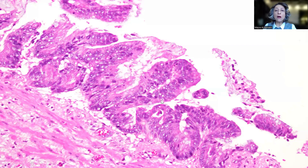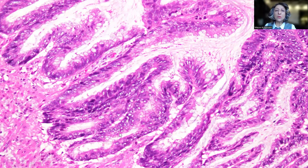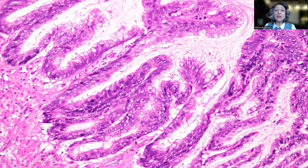On high-power magnification, it's very clear: the high-grade nuclear features, the stratification, and the villiform transformation of the surface. Even more here, it's much crisper and clearer — we have the villous transformation of the surface epithelium, which is lined by highly atypical, highly malignant cells very reminiscent of high-grade dysplasia in a villous adenoma of the colon.